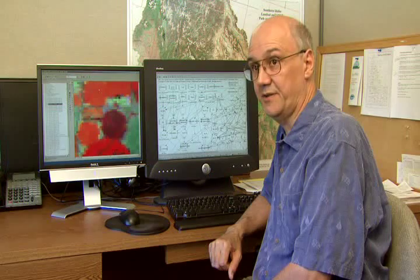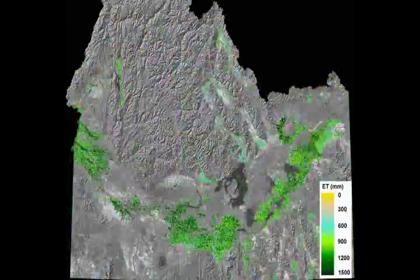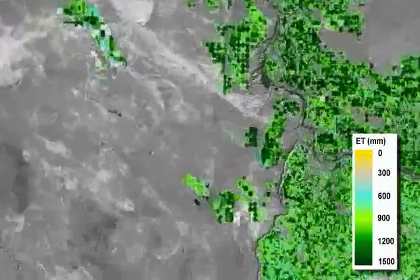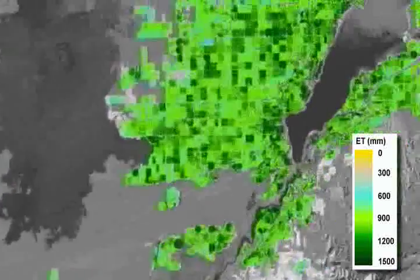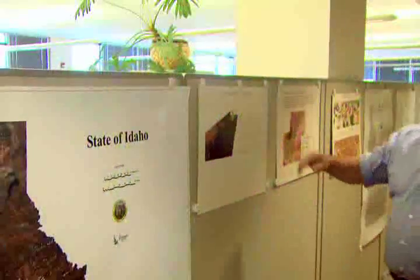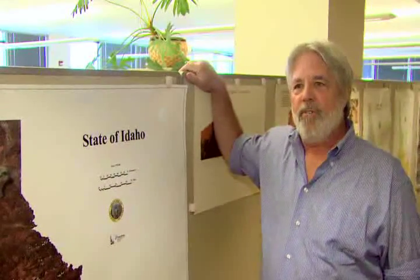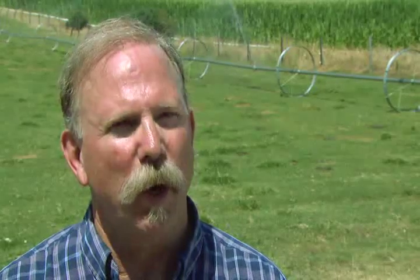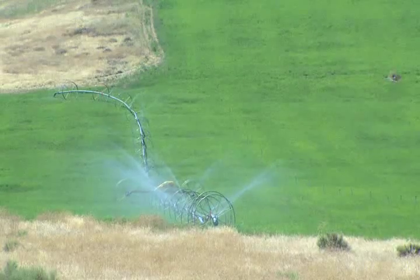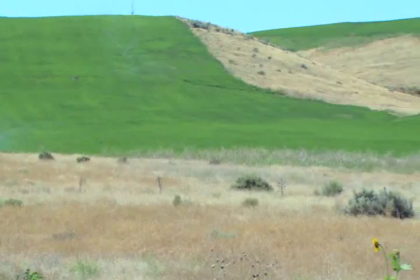This data is processed with the METRIC model and converted into evapotranspiration or water consumption images. The ET images don't show you how much water is applied to the land — they show how much water is being consumed by the land. So finally, for the first time in history, we're able to look on a field-by-field basis and know how much water is consumed by various types of vegetation.